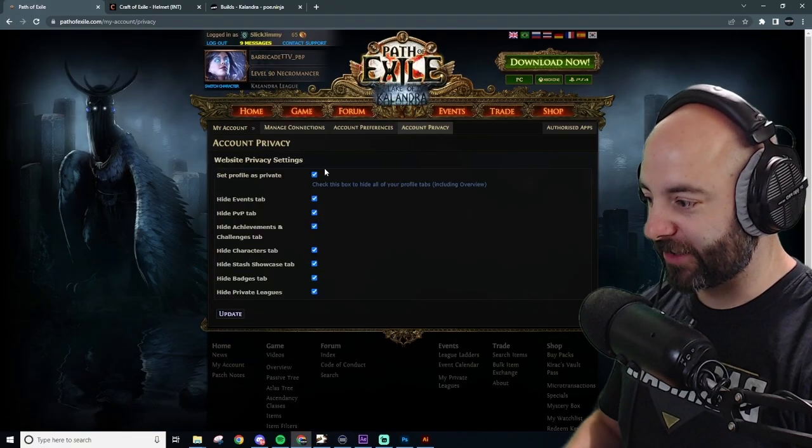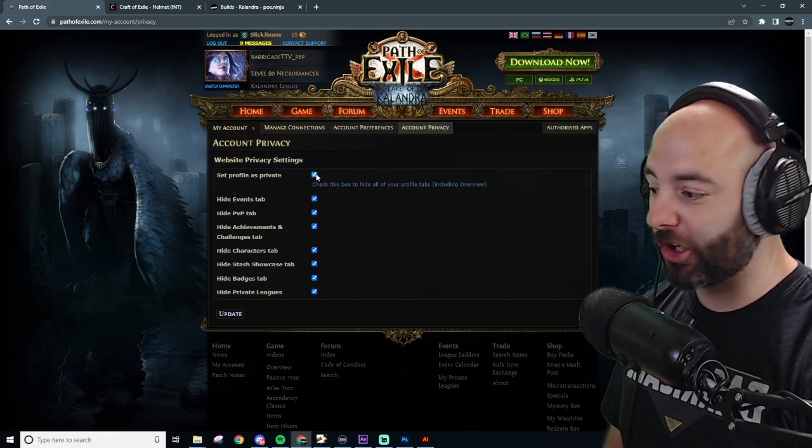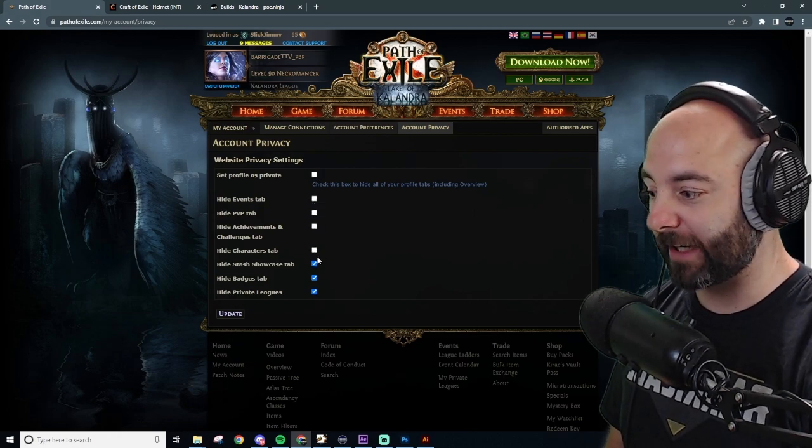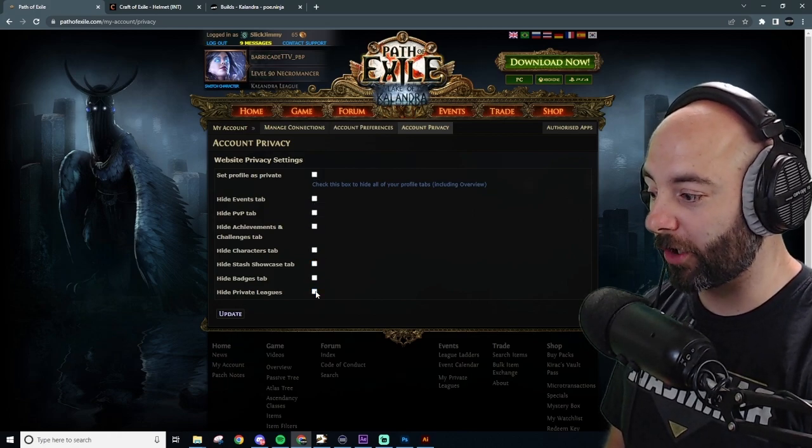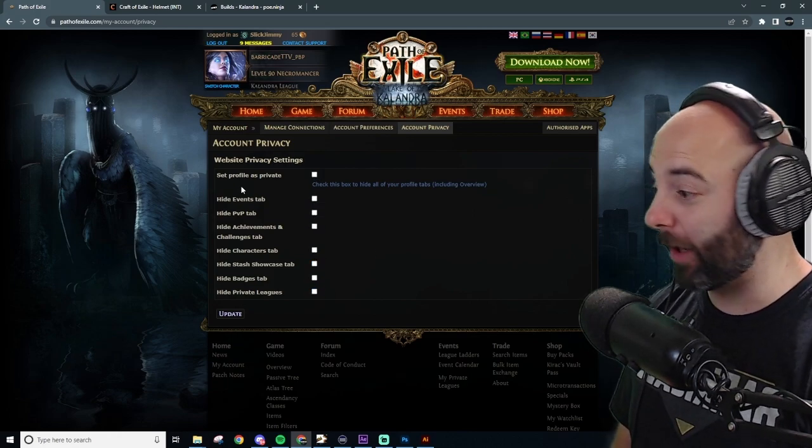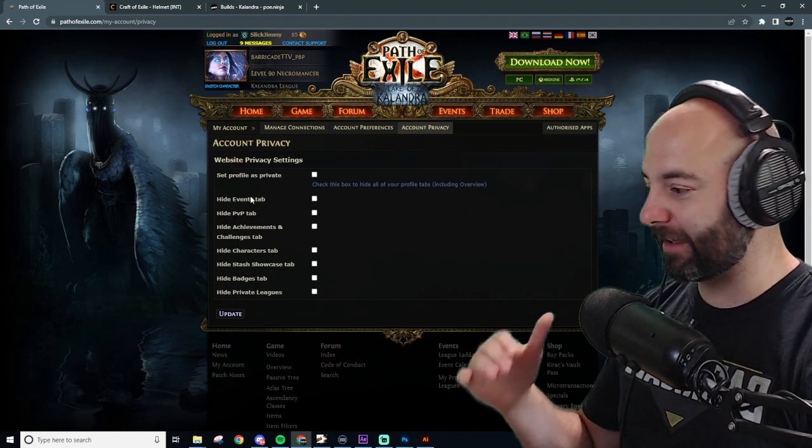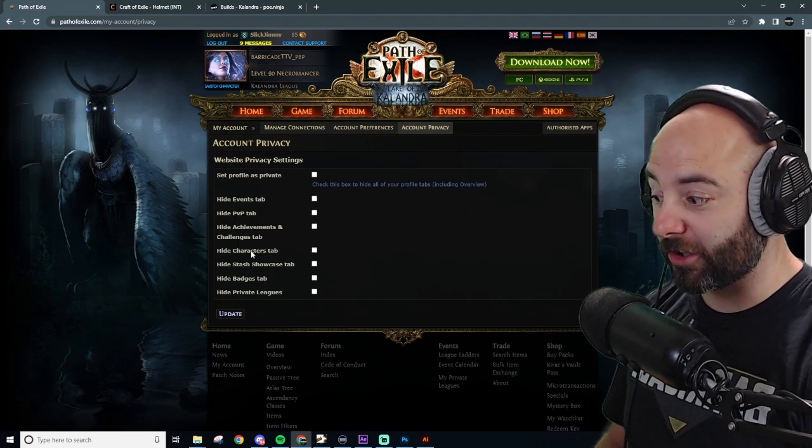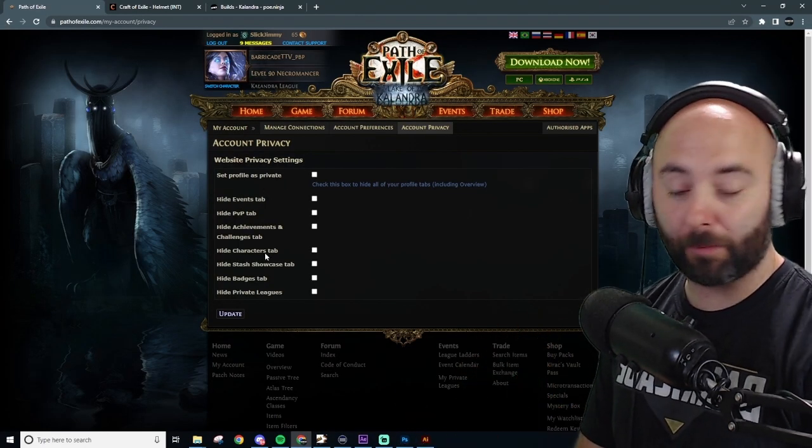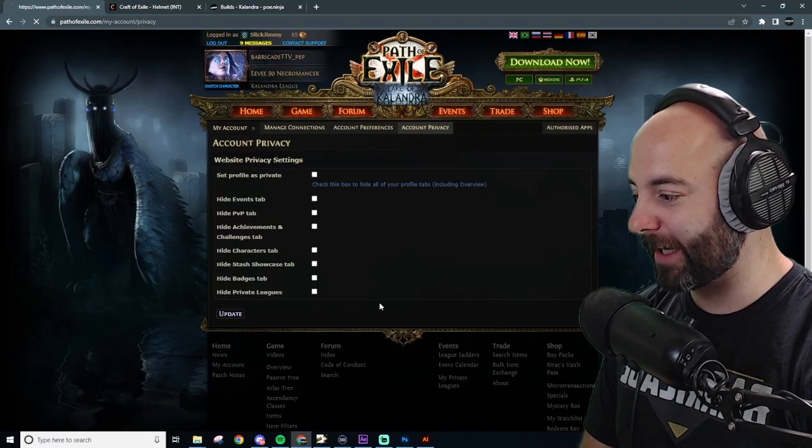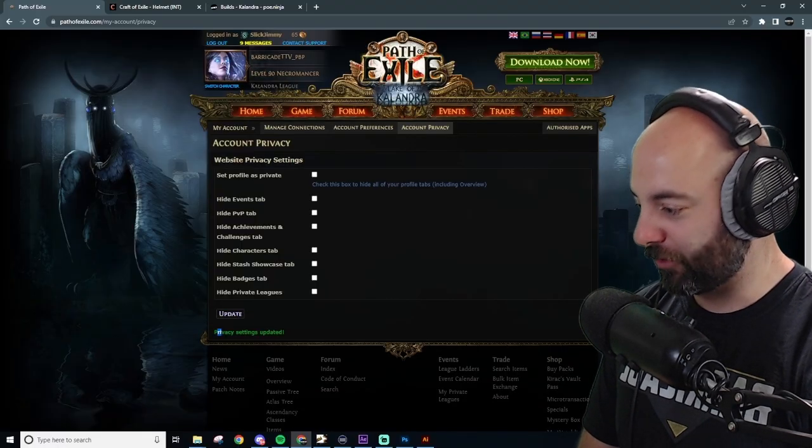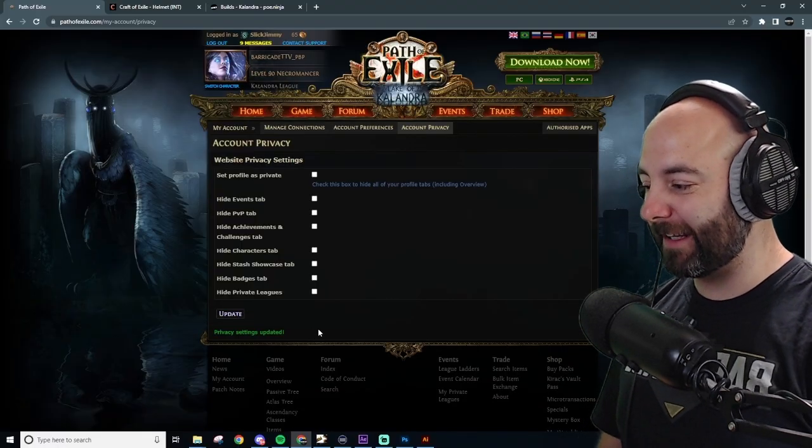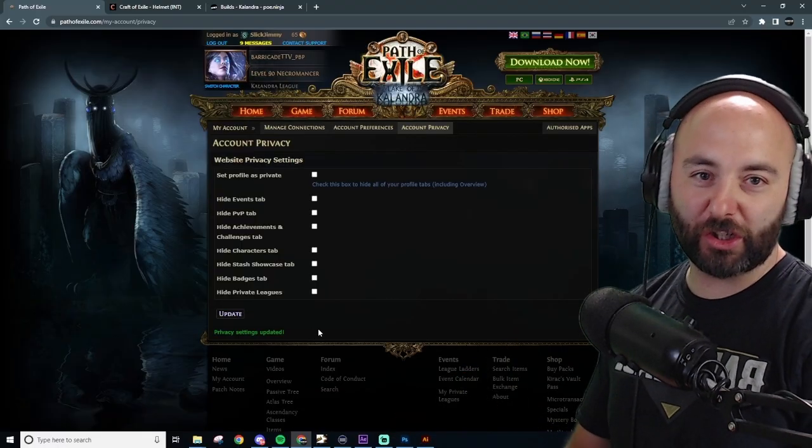And you'll see all of these may or may not be checked. We're going to uncheck every single box here, okay? So our account is no longer private in any way. The profile is not private. The character tabs is also no longer private. We hit update. It's green text there. It says privacy settings updated. And we are looking good.